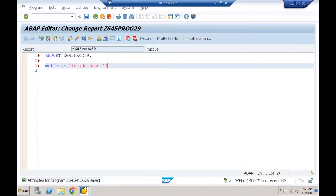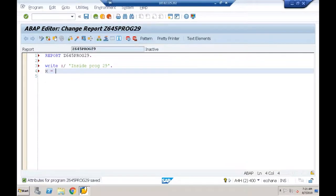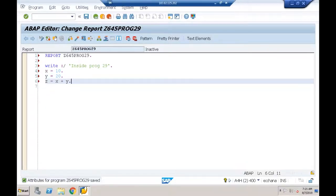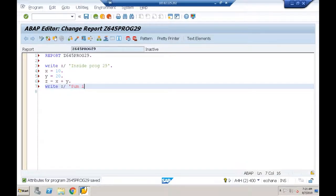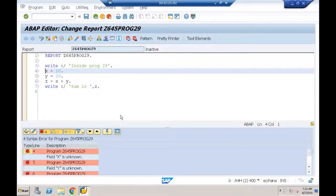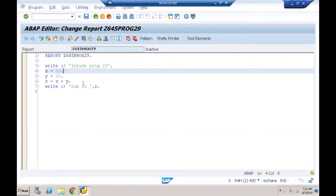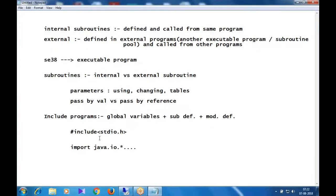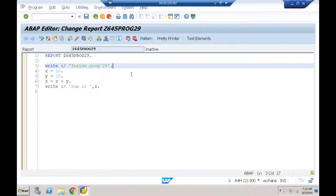Inside program 29: write 'Inside program 29', then X = 10, Y = 20, Z = X + Y, write 'Sum is Z'. If I do a syntax check now, I'll get errors: 'X is unknown, Y is unknown, Z is unknown' because I haven't declared them yet. They're available inside the include — I must include it using the INCLUDE statement.